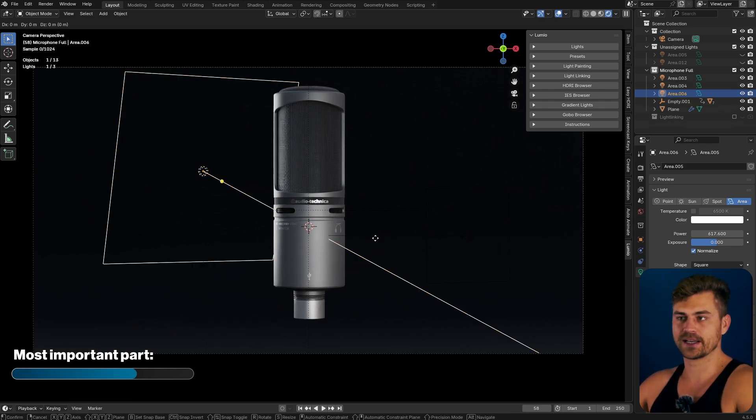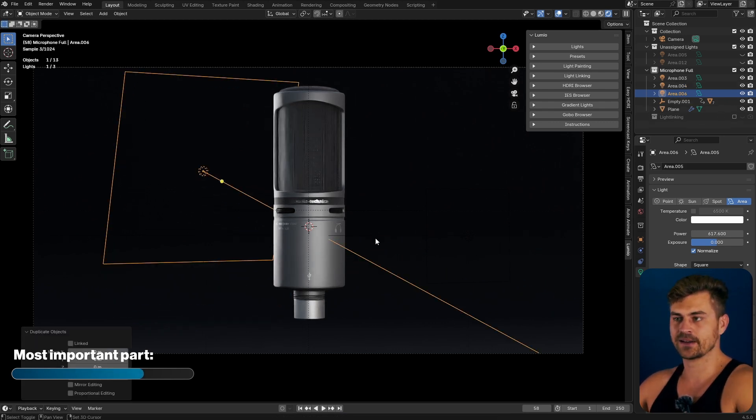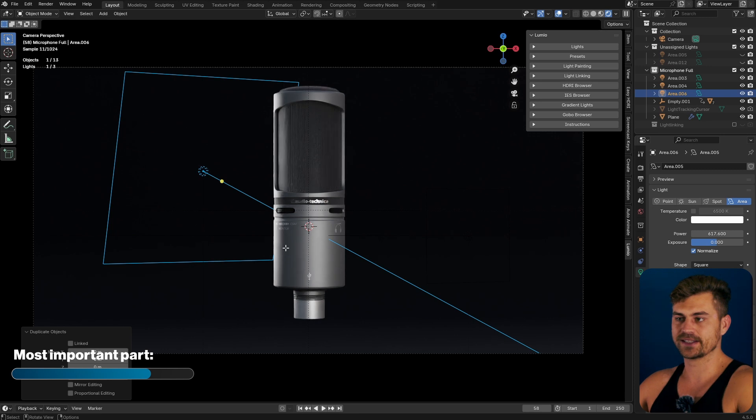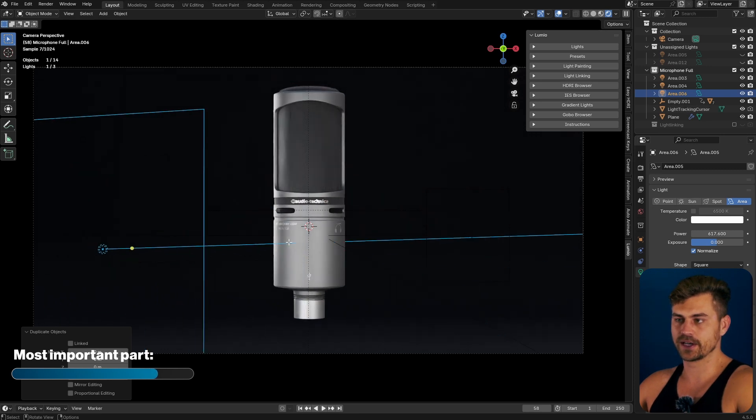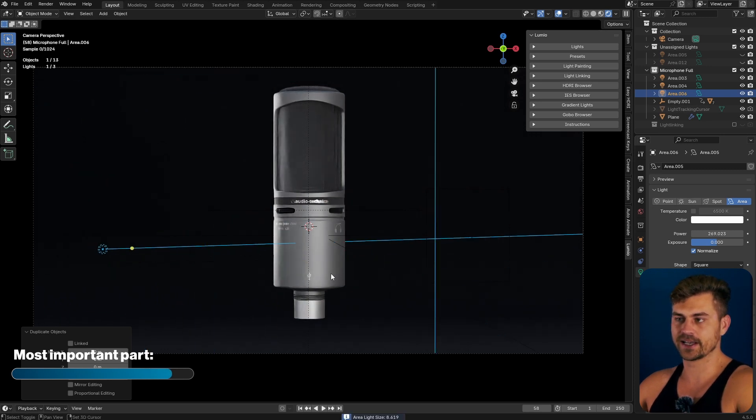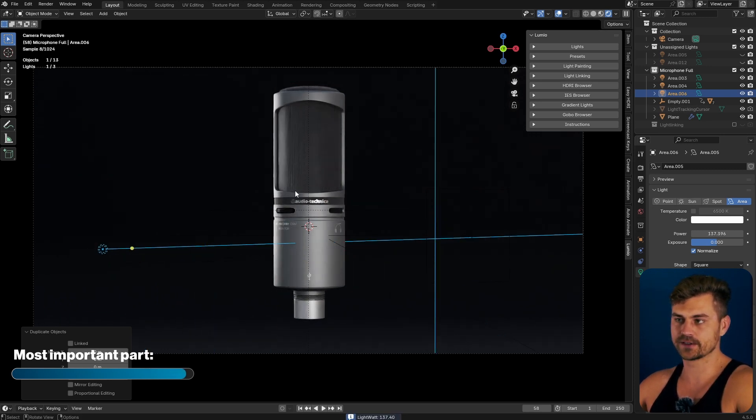Finally, I will duplicate this light and I will place it right over here. I will make it bigger and less powerful, only to fill in some of those shadows.